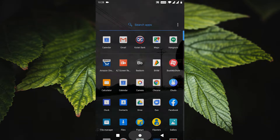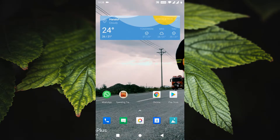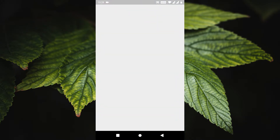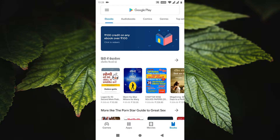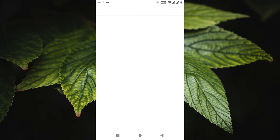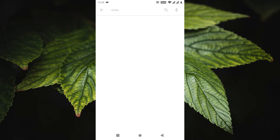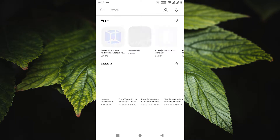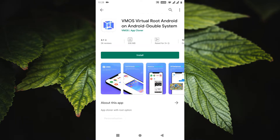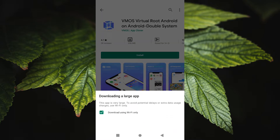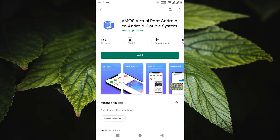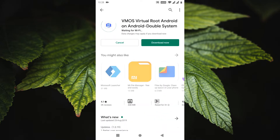Rooting an Android phone isn't the easiest thing out there, especially if you've never done it before. However, there are both reasons to root your Android phone and reasons to not root your Android phone. On one hand, rooting gives you an extreme level of control and customizability on your phone, but it's also possible to brick your device if you don't do it correctly.